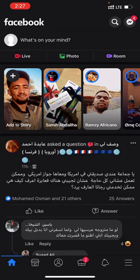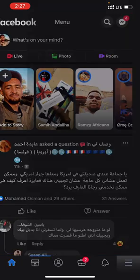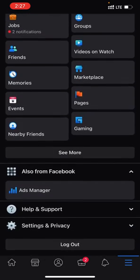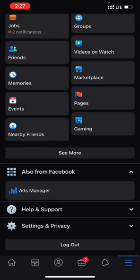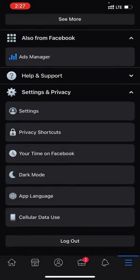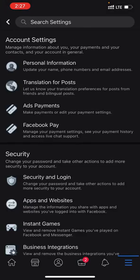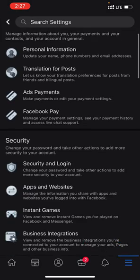Second thing, hit the three dots in the bottom, scroll down to Settings and Privacy, go to Settings, scroll down.